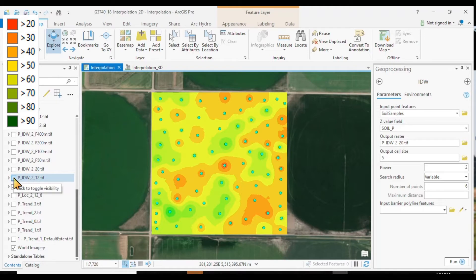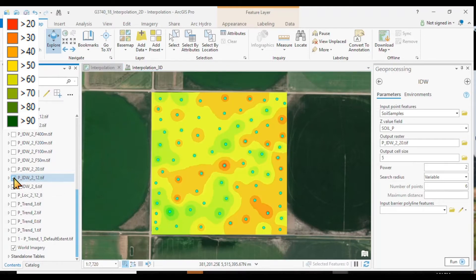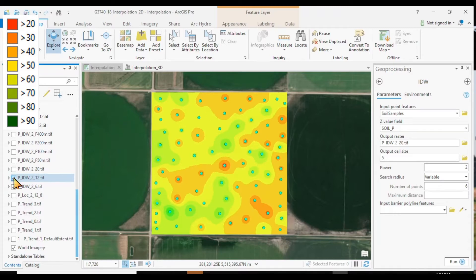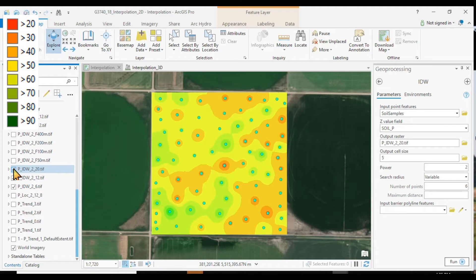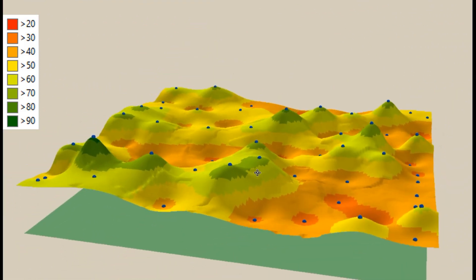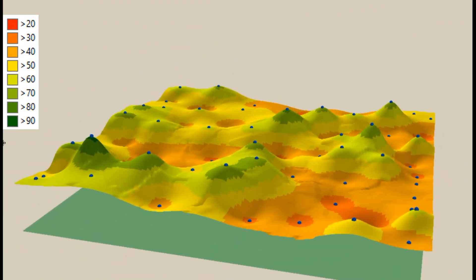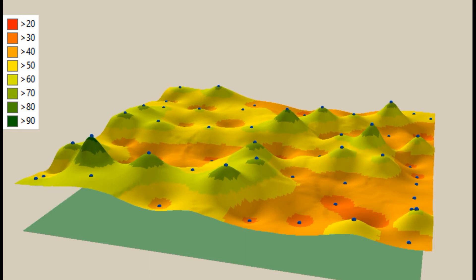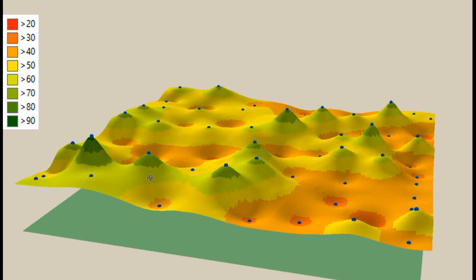So let's see what the impact of our number of points has on the resulting surface. So here I'm using now 12 points to calculate. Not much different altogether. Now I'm using 20 points. So that means, of course, the more points you use, the more you generalize.